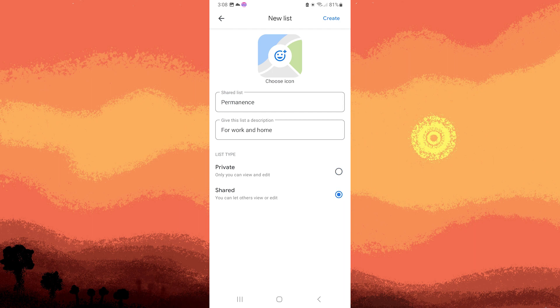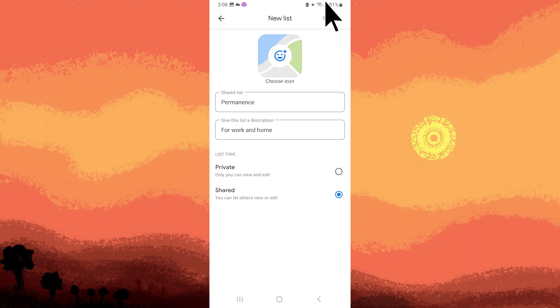Once you've chosen shared, you can let others view or edit. Once done, tap Create on the top right corner.